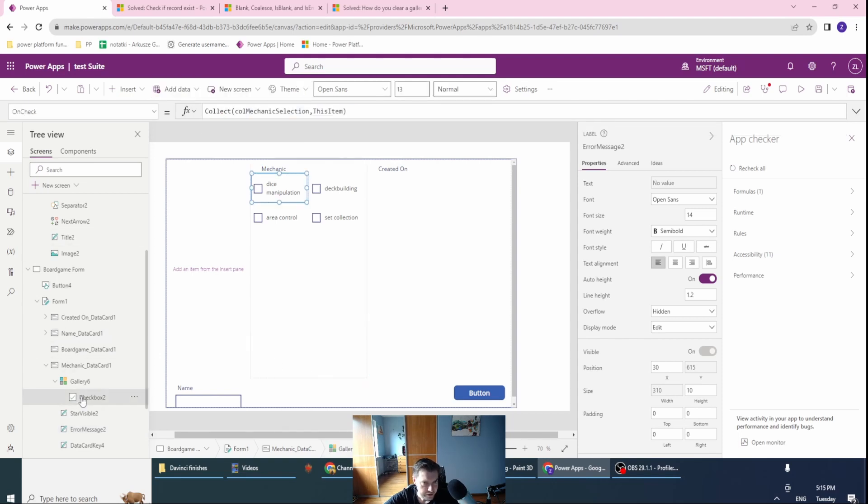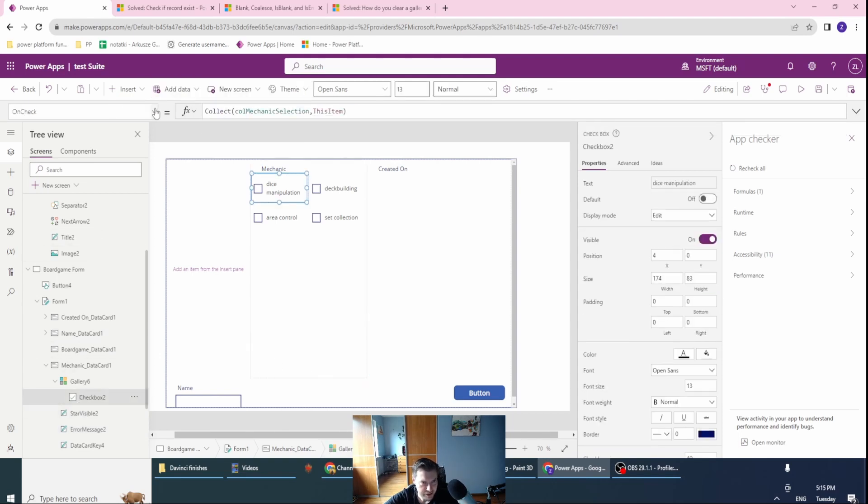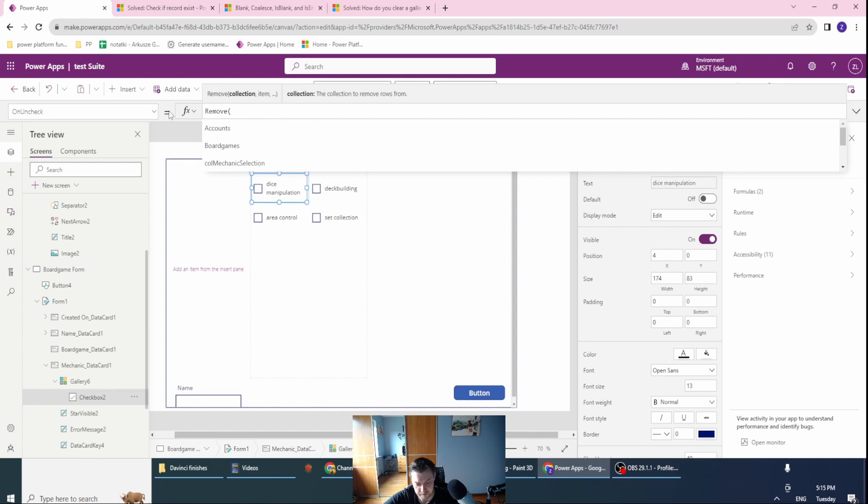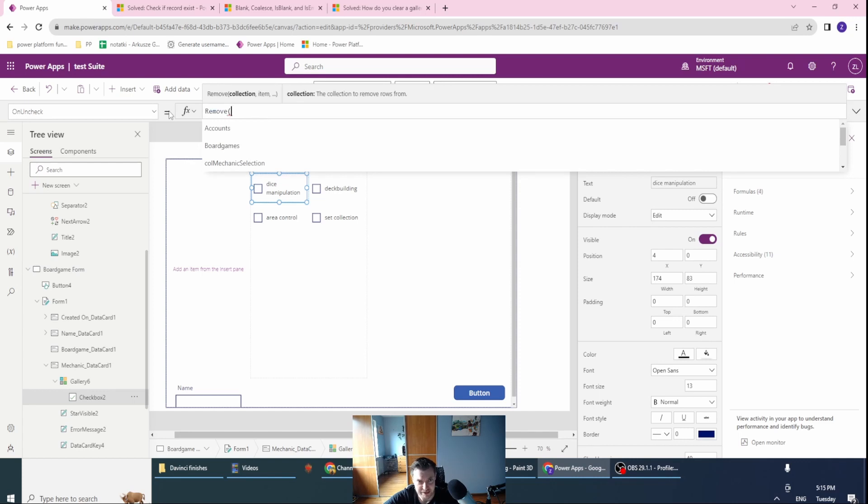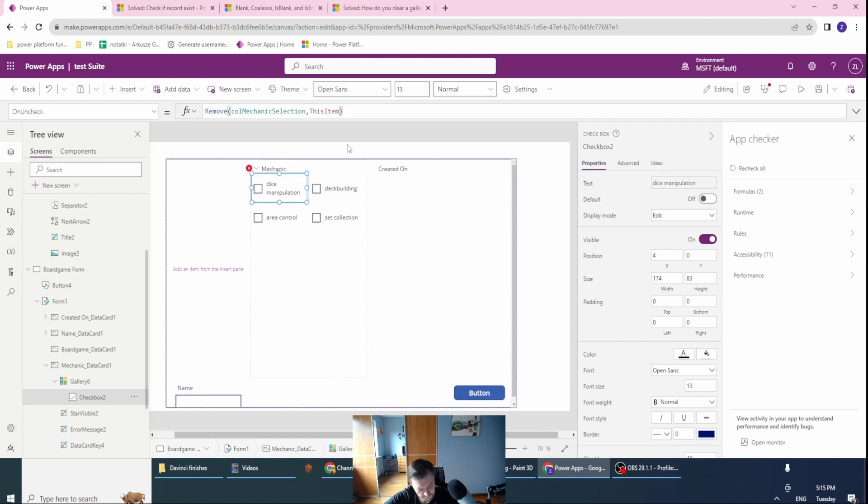Okay, so this checkbox on check is already there. On uncheck, I want to also remove this value from my existing collection. I have my collection and this item will be removed.